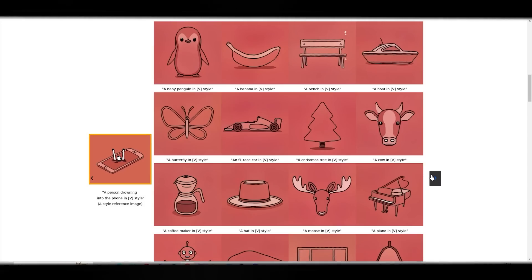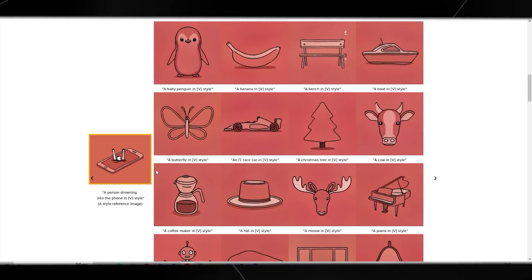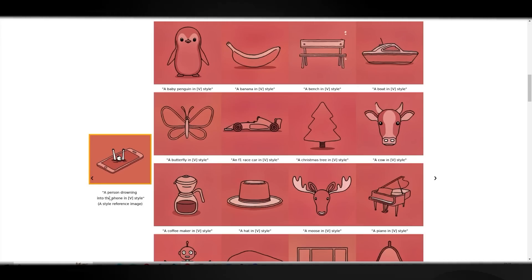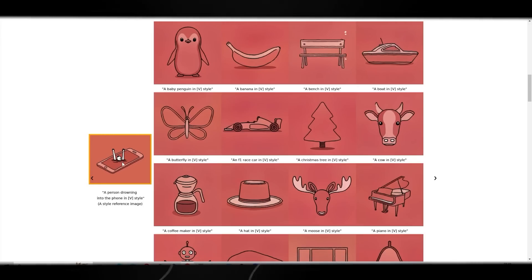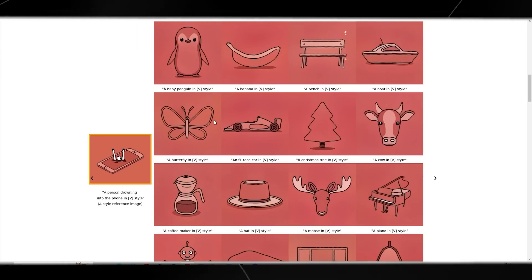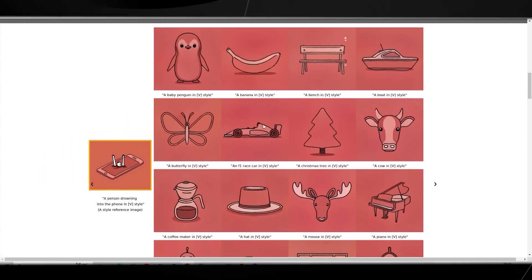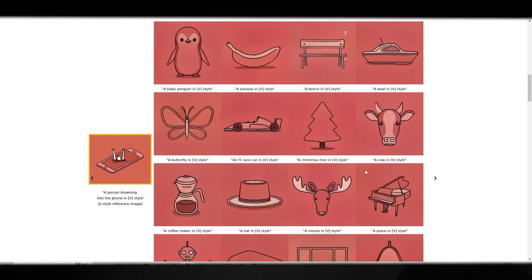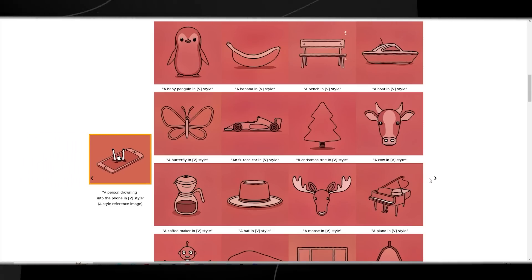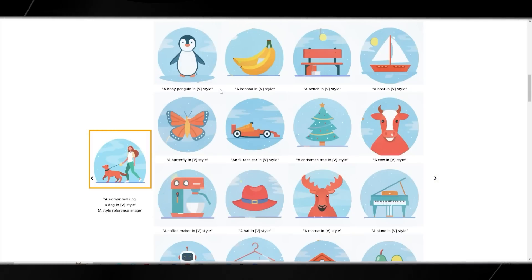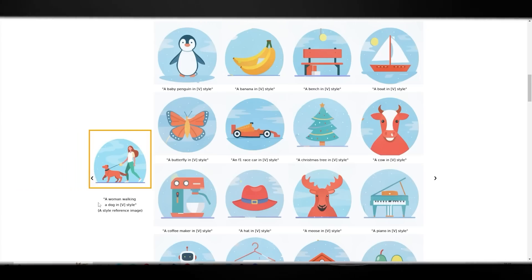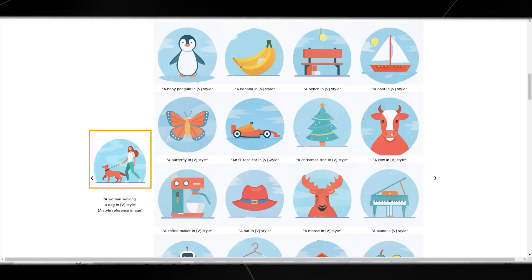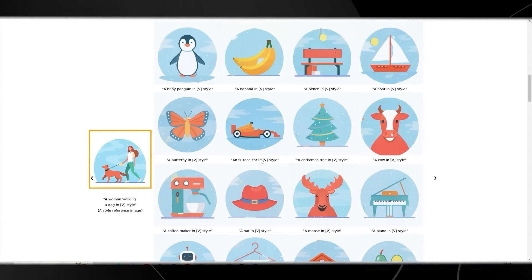Continuing through the examples, these are really cool — things that people genuinely want. You can see right here it says 'a person drowning into the phone in X style,' using one reference image, and all of the generated images are in the exact same style. It captures the style perfectly. Imagine you're someone trying to create illustrations for a kid's book, a website, or a brand — this is going to be a really effective tool.